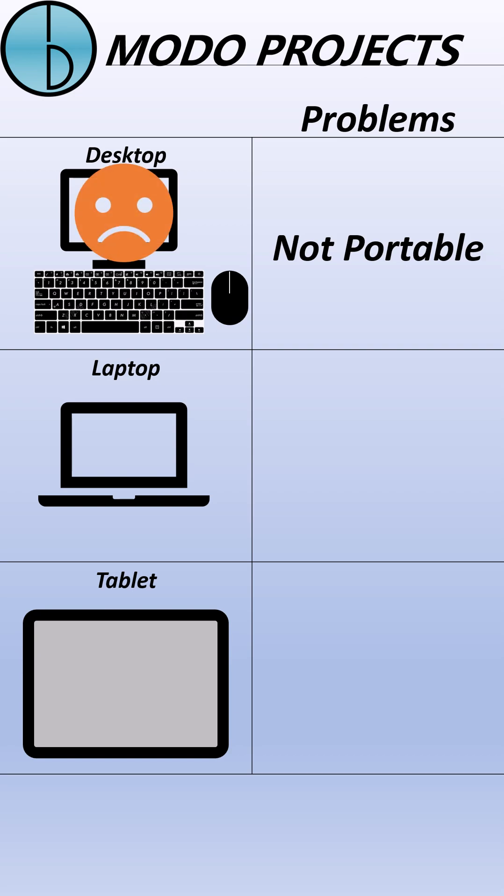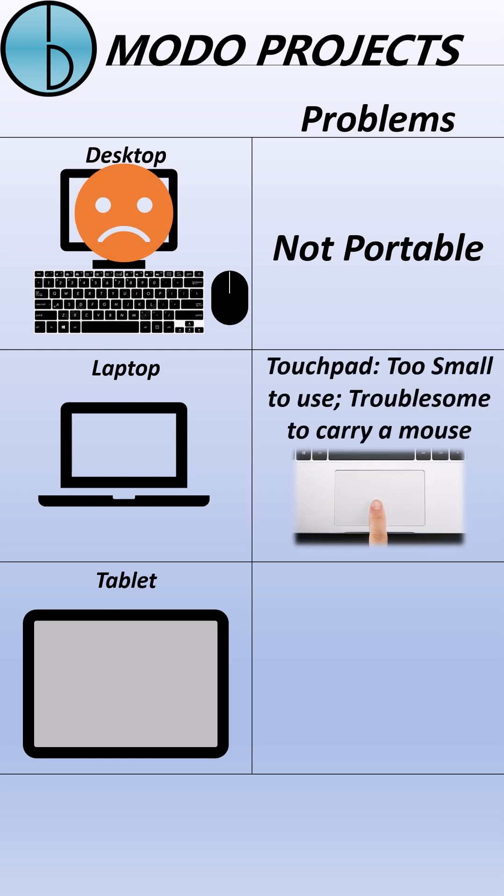Laptop is portable, but the touchpad is too small and inconvenient to use. And it's kind of troublesome to carry a mouse on your trip.